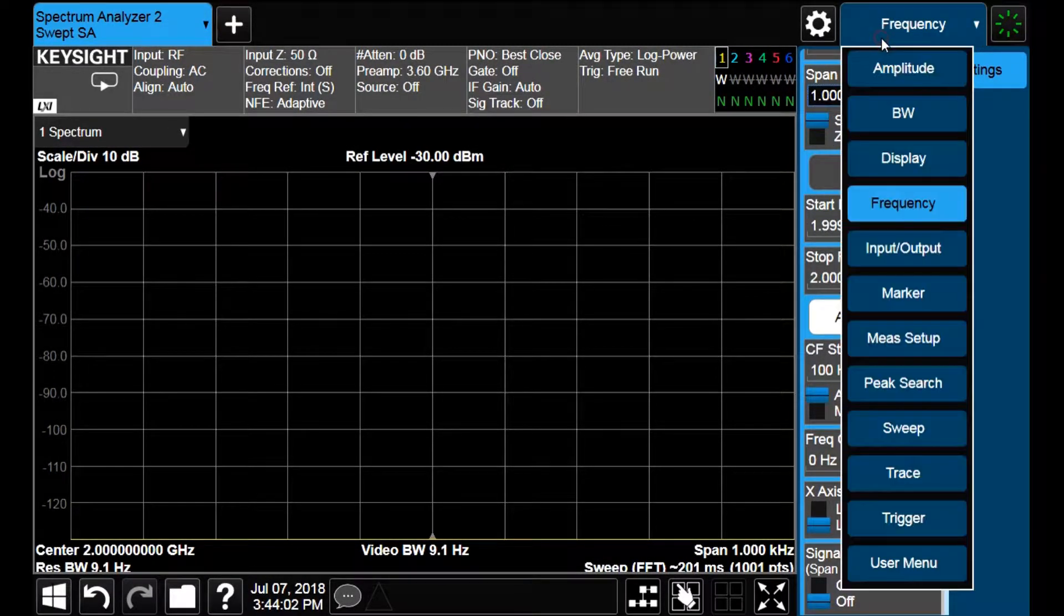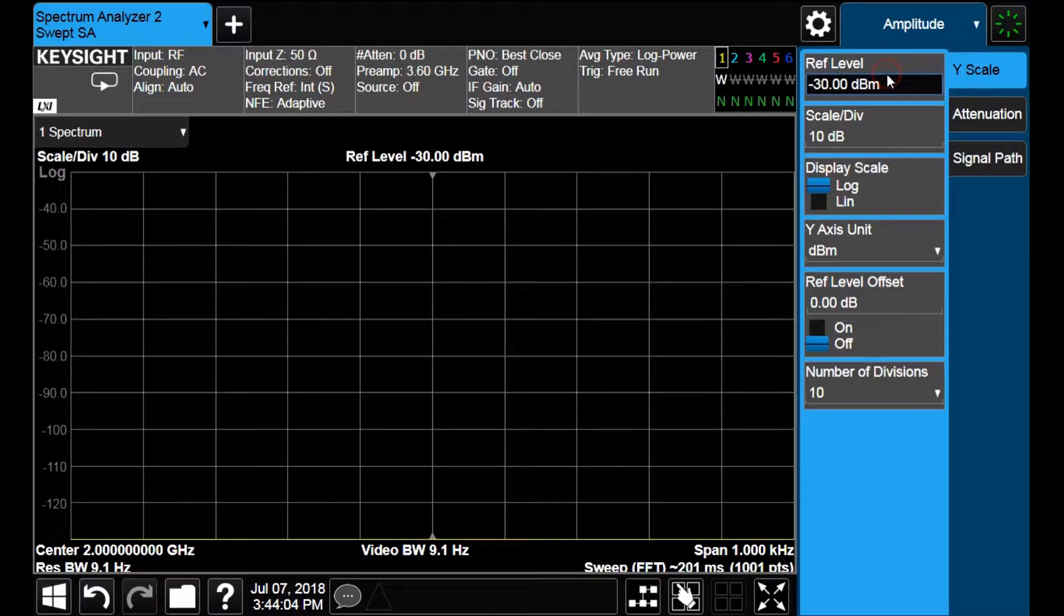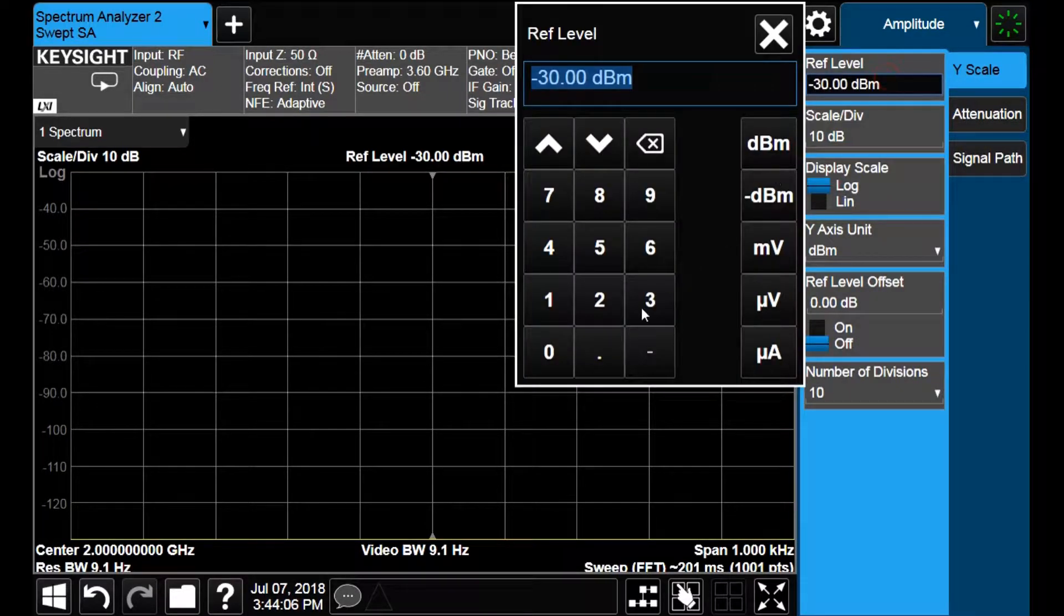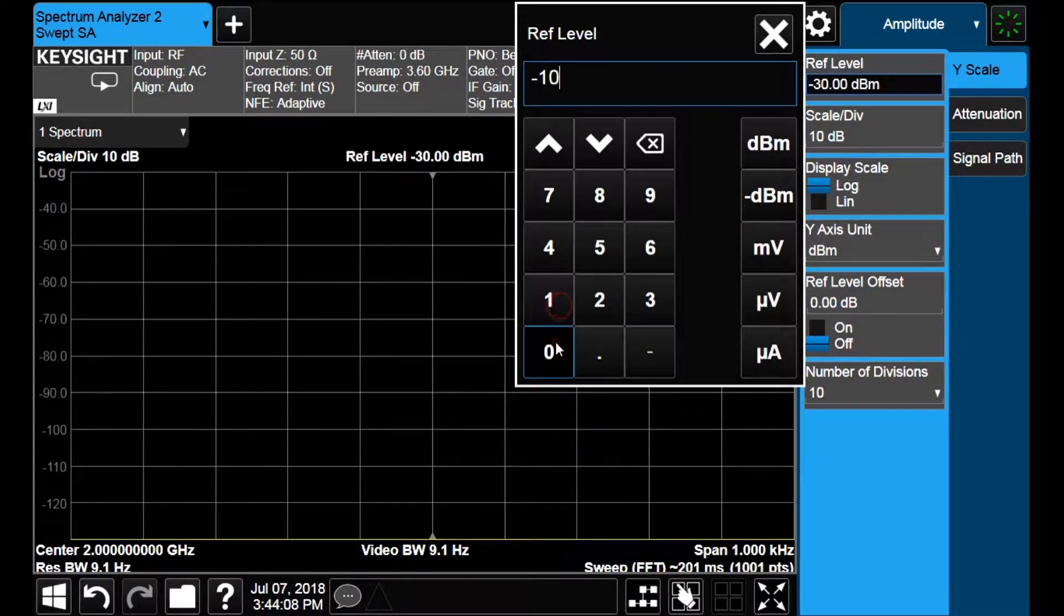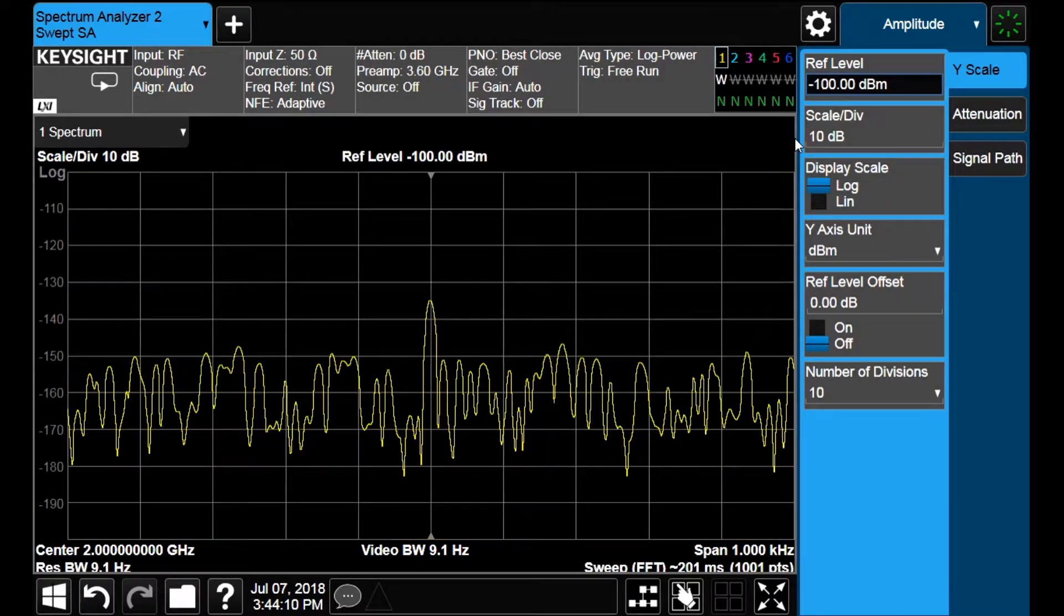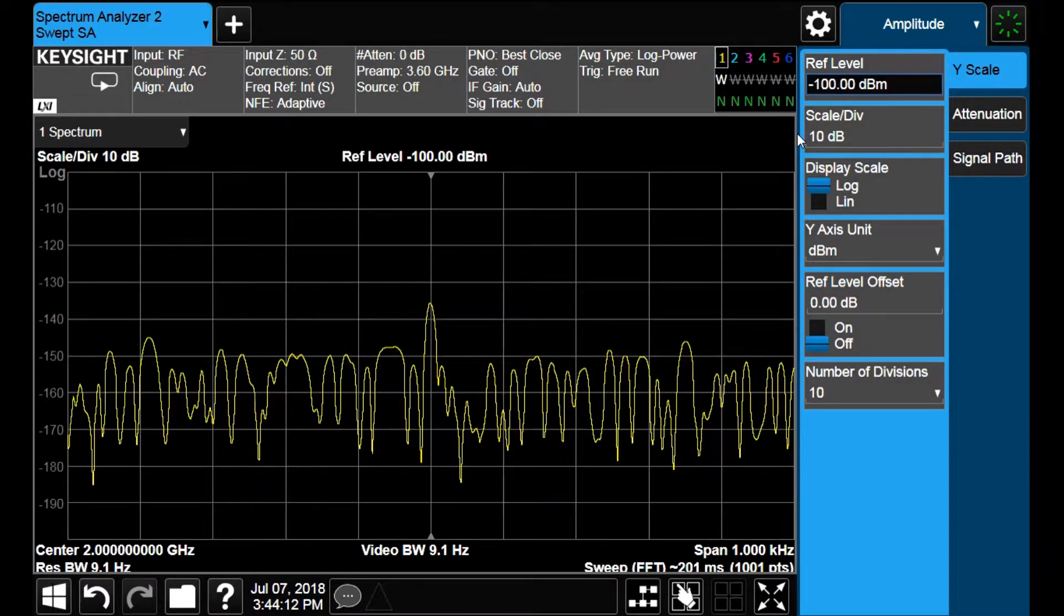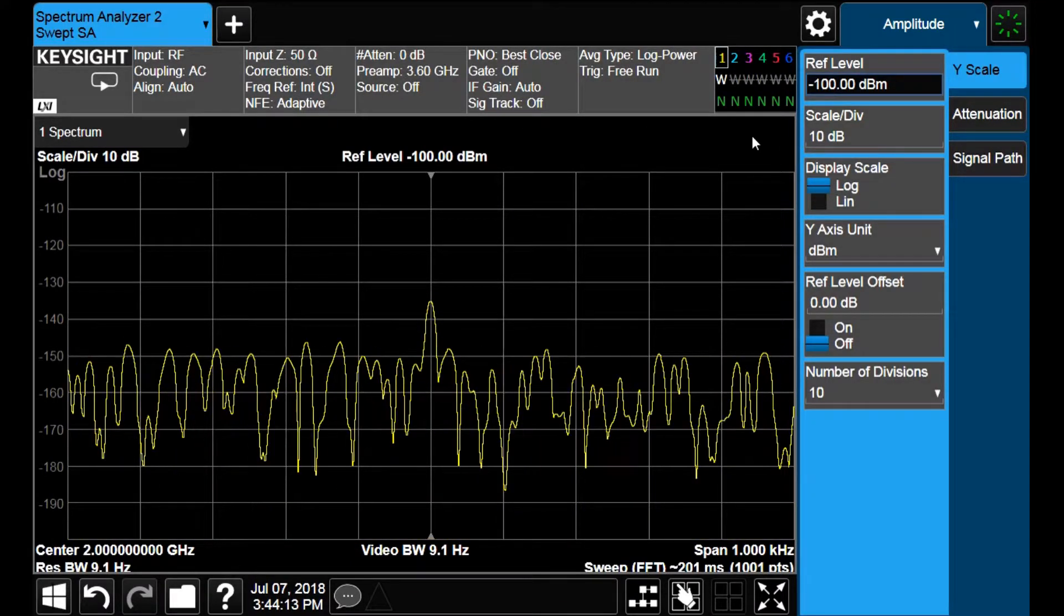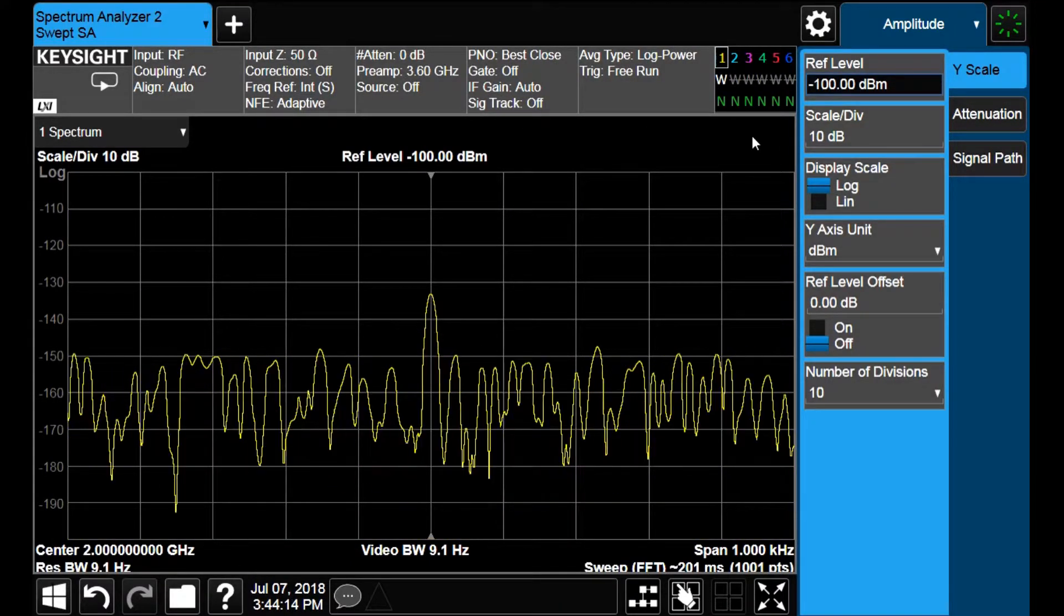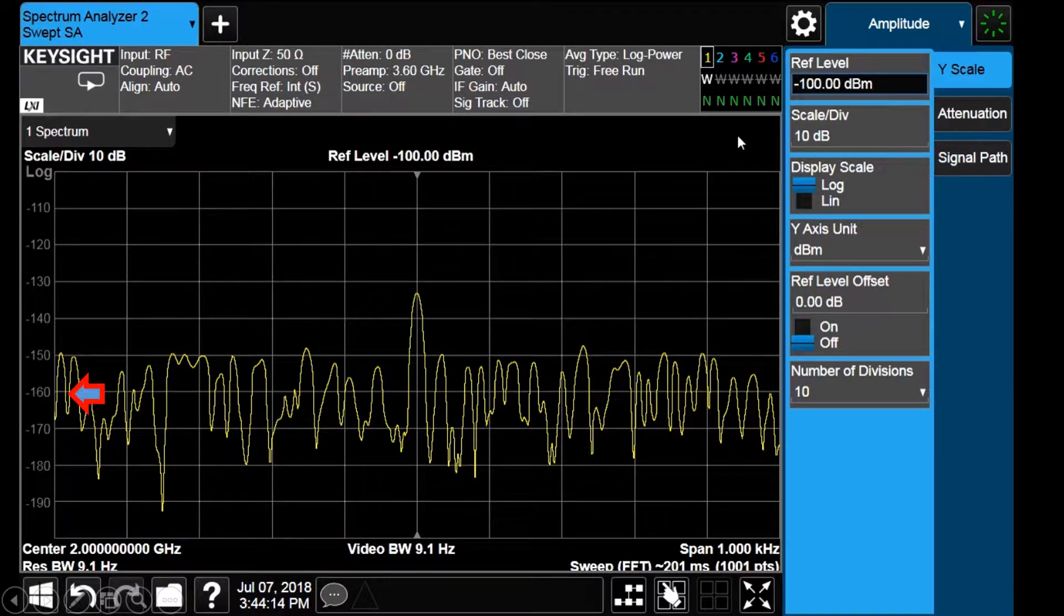We go to the amplitude menu and reduce the reference level to minus 100 dBm. Doing this, I actually can see that the noise level is now around minus 160 dBm.